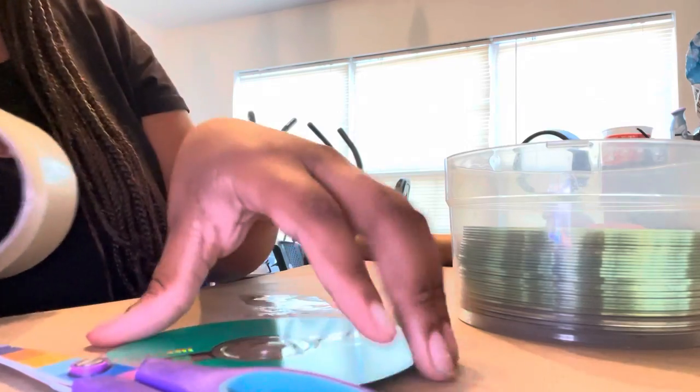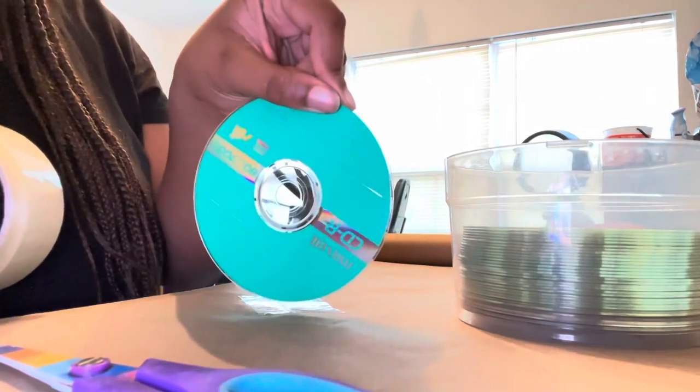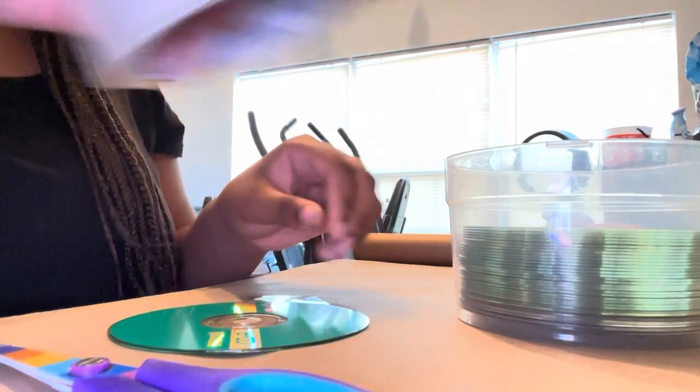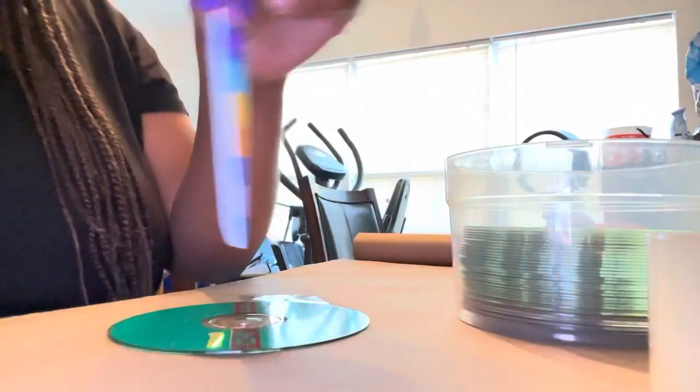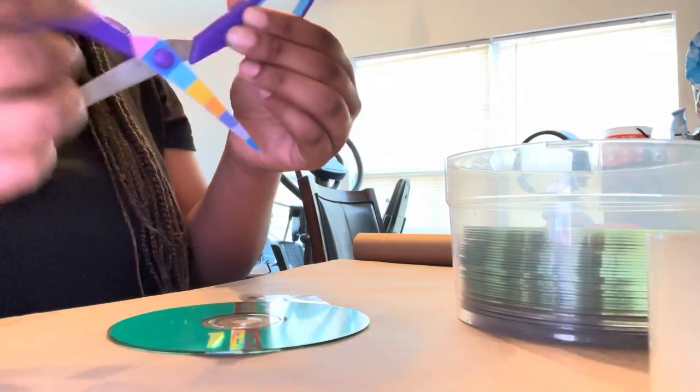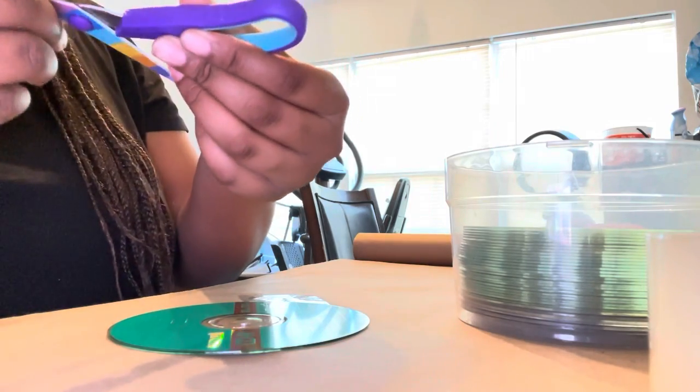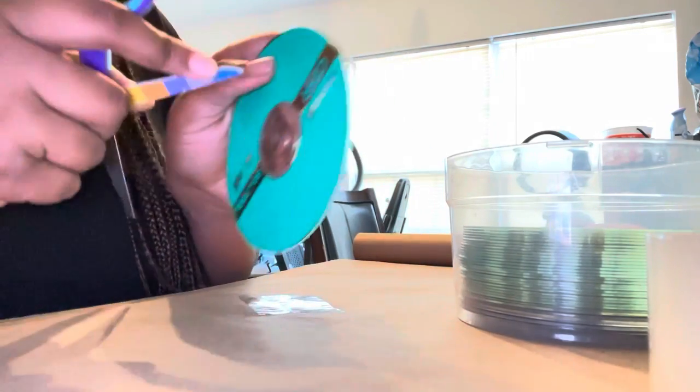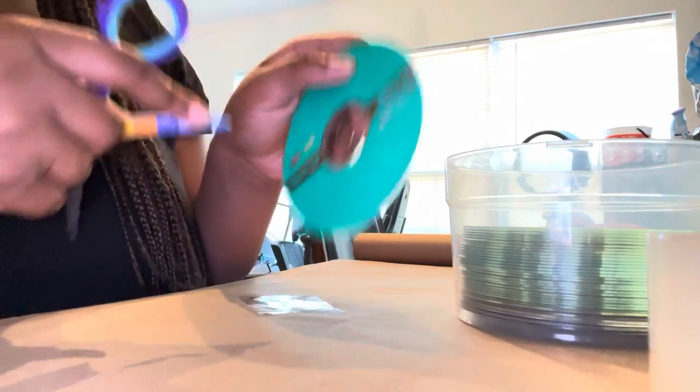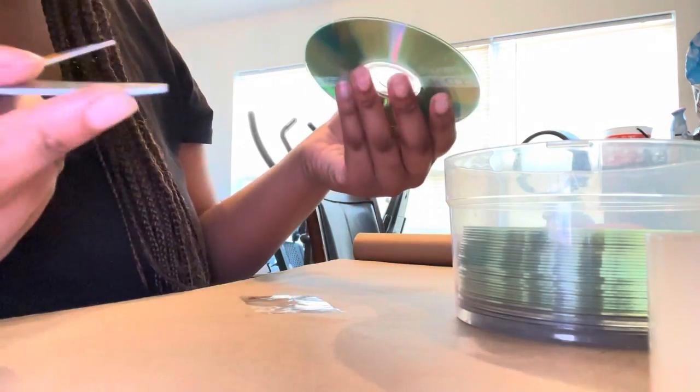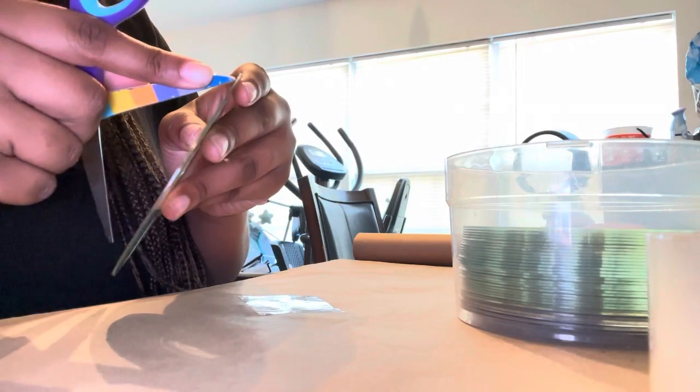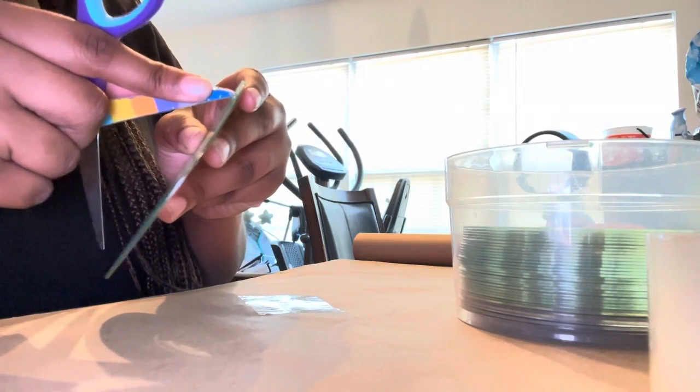So first, I'm going to take my CD. I'm going to take my scissors. You don't want to scratch it too hard, but for me, it's not going to matter because I'm putting paint over it anyway.